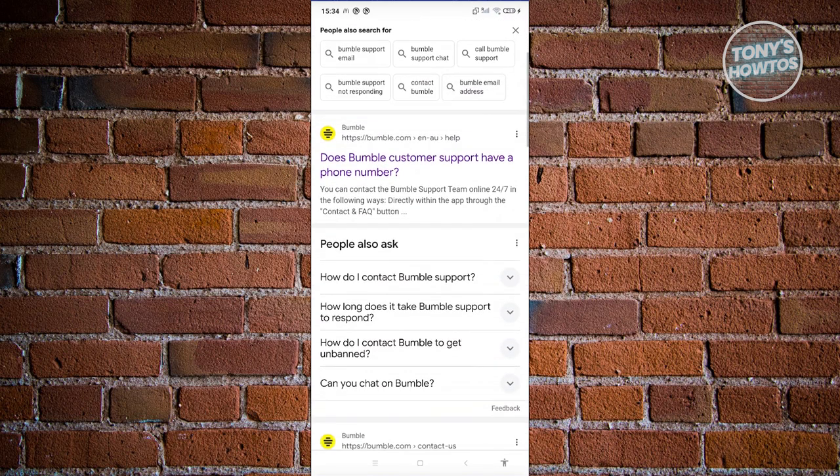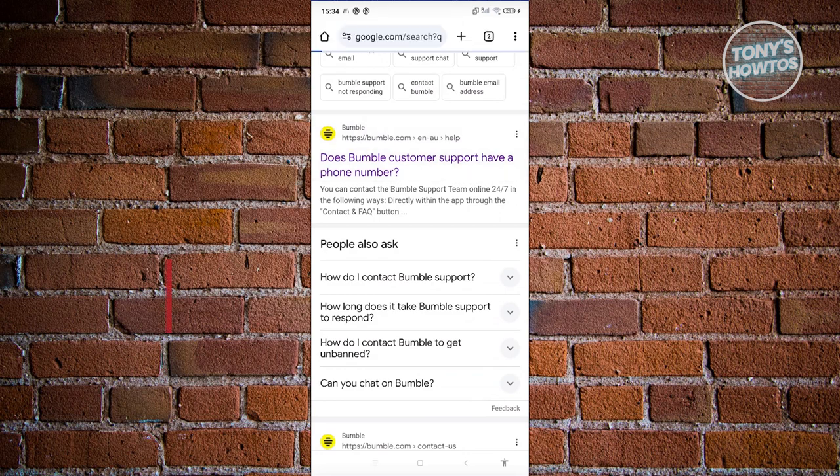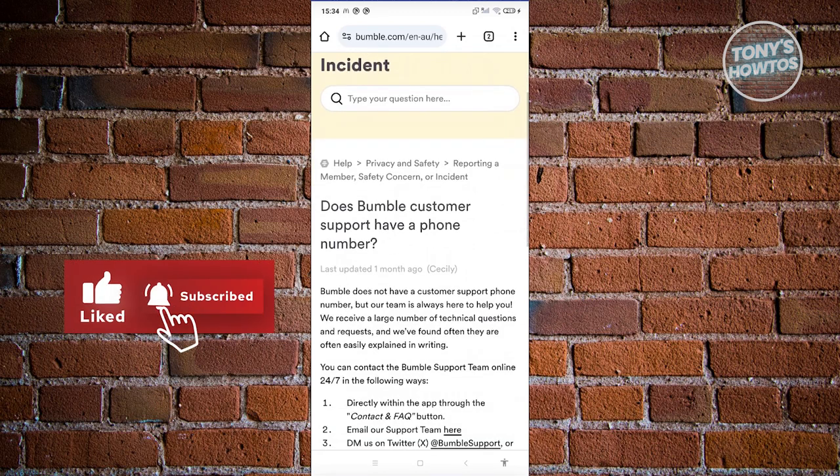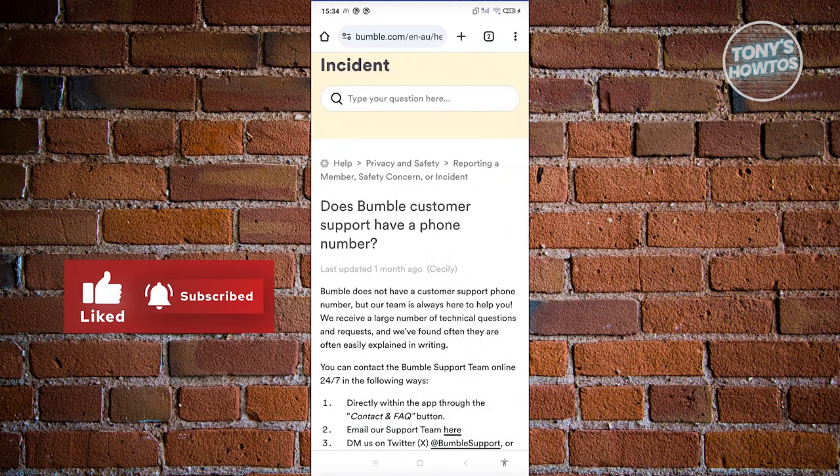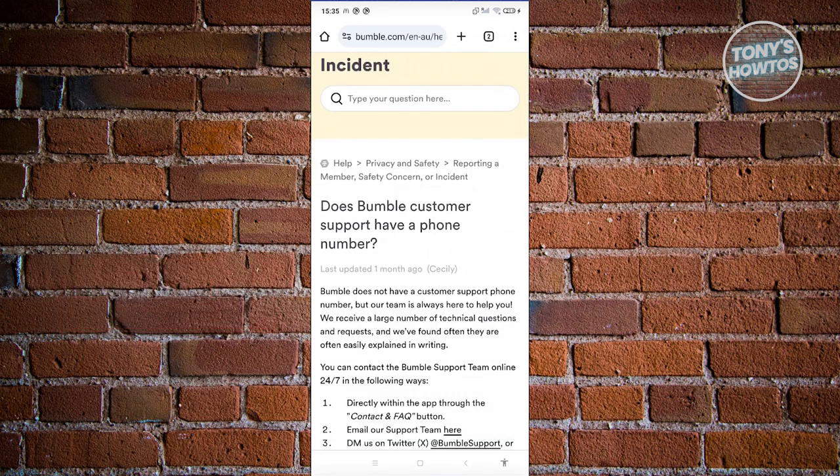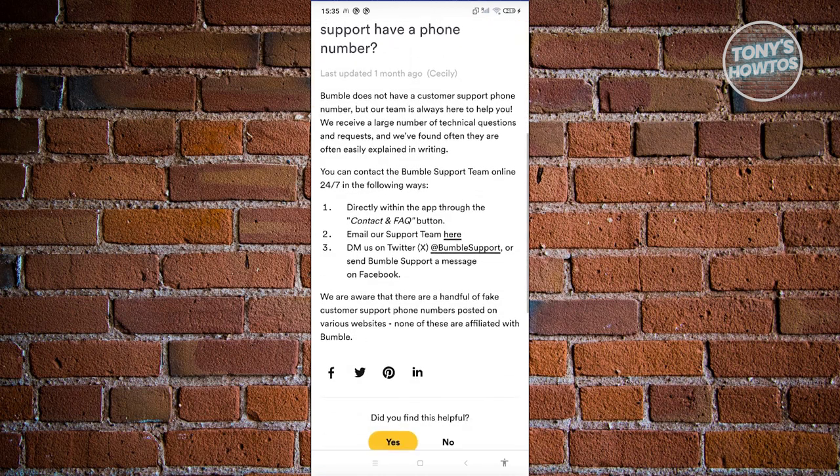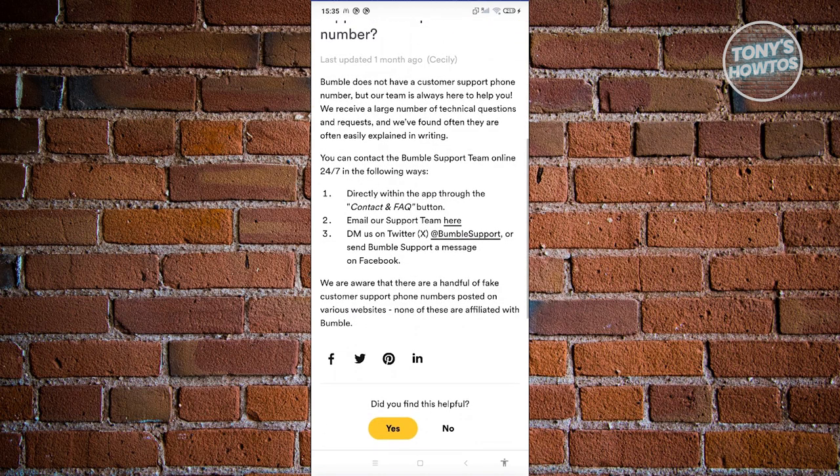Look for the option that says 'Does Bumble customer support have a phone number?' Go ahead and click on it. From here it should redirect you to this article, which is under Privacy and Safety and Reporting Member Safety Concerns or Incidents.